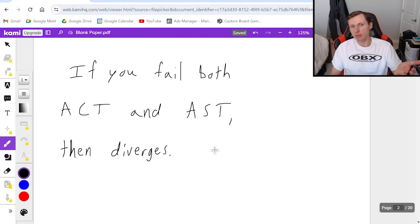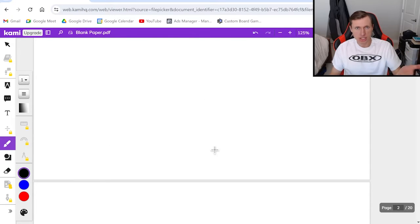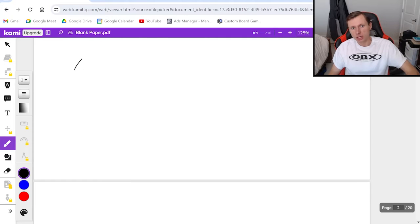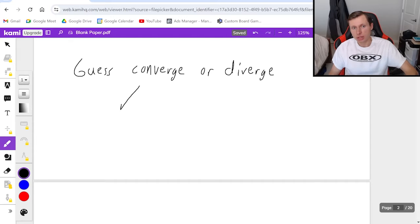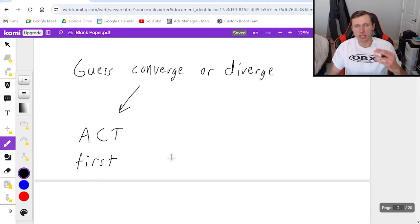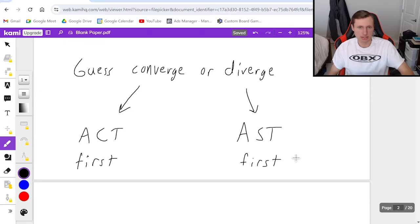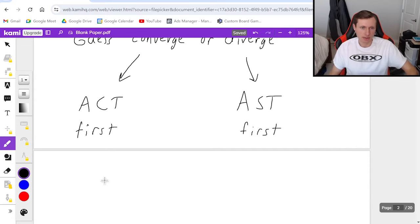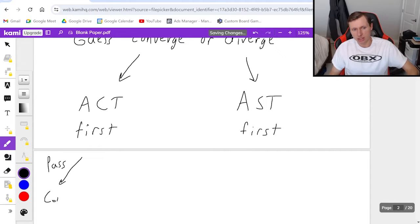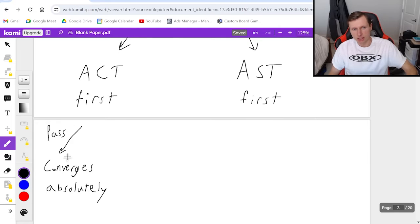Here's some tips: whenever a question asks if the series converges conditionally, converges absolutely, or diverges, you should guess converge or diverge. If you think the series will converge, then do the absolute convergence test first, because if you're right and it converges absolutely, then you're done — you don't even have to do the alternating series test.